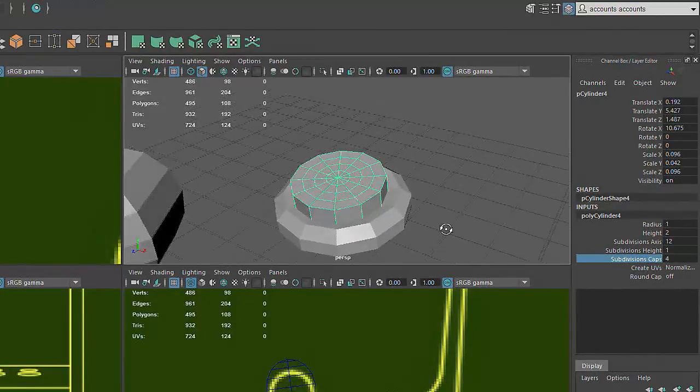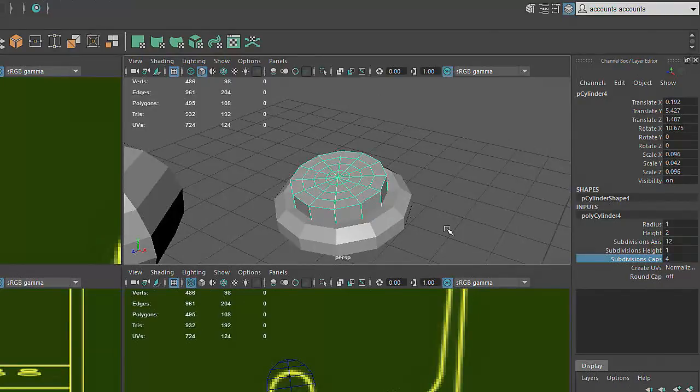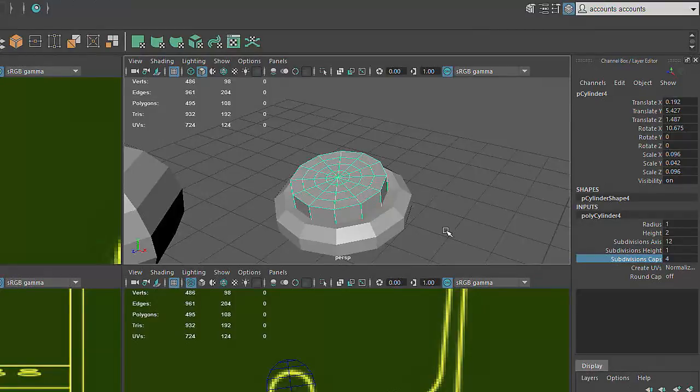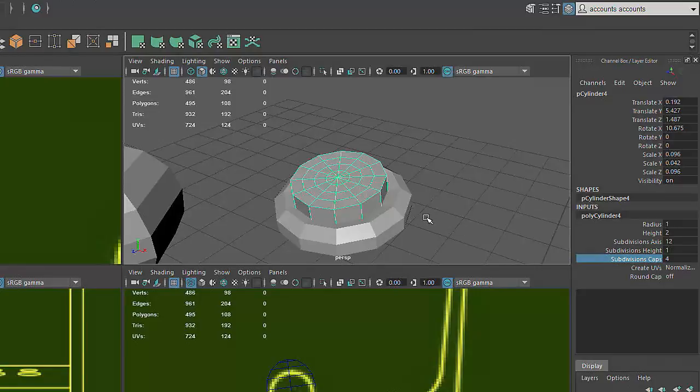To sculpt this indentation, I'm going to make use of my Soft Select option. Soft Selection allows us to expand the influence of a component selection to gradually affect a larger region of a mesh. This tool can be very handy for creating organic edits to an object, because it allows us to easily adjust large regions of a mesh by interacting with a small selection of components.